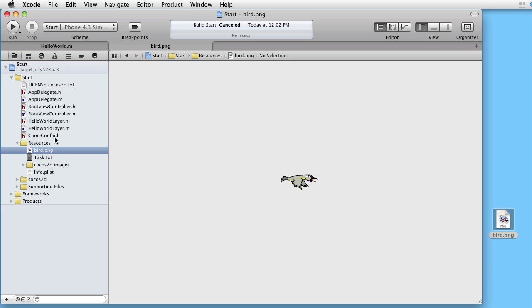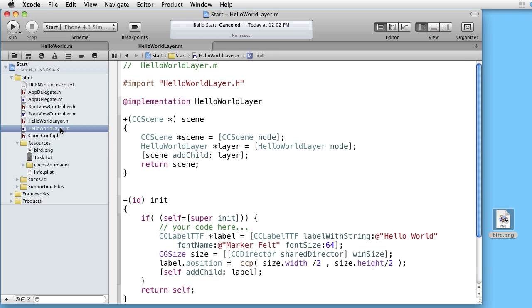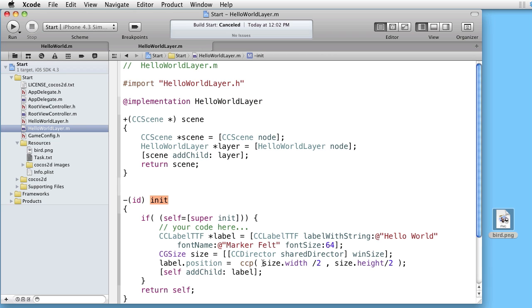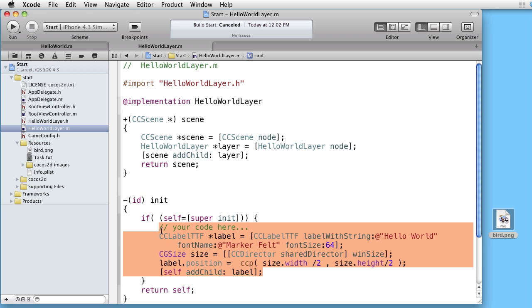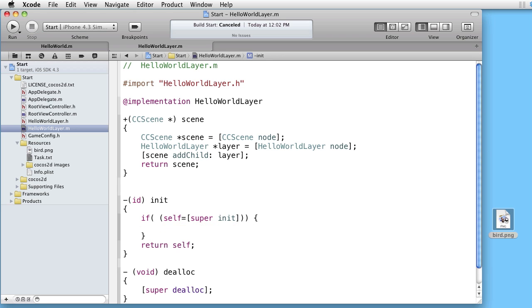Let's now go to the hello world layer. Find the init method. And instead of writing hello world we will create a sprite.